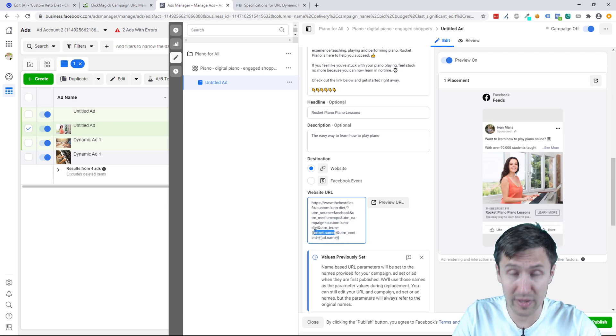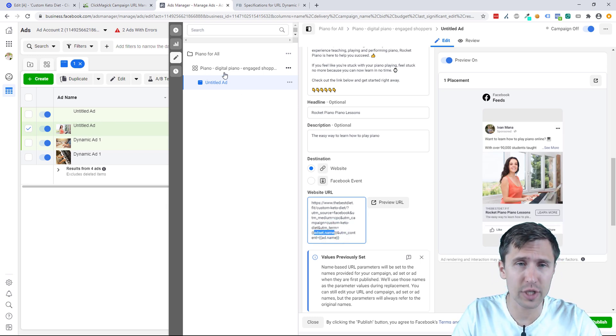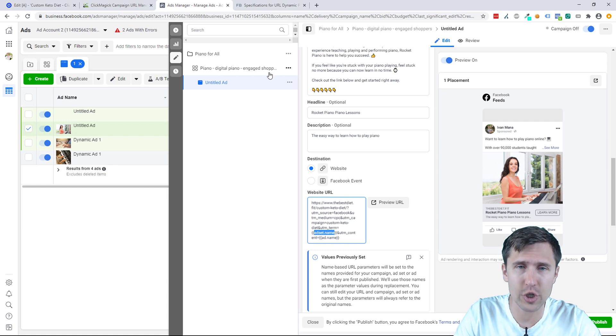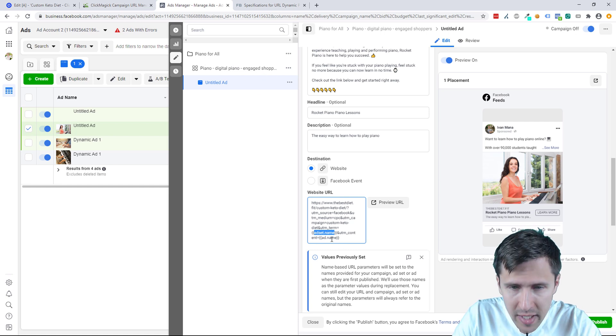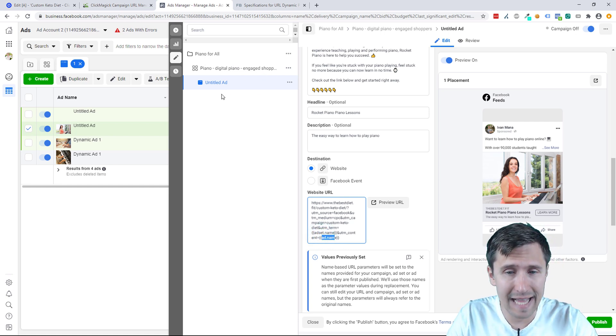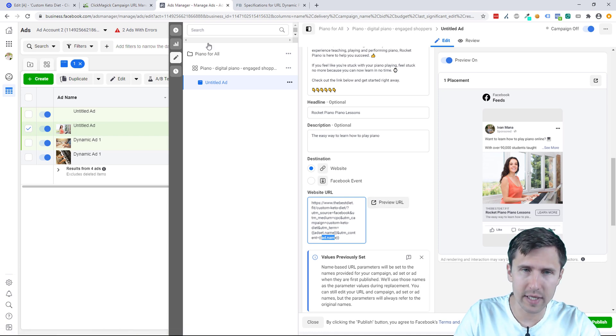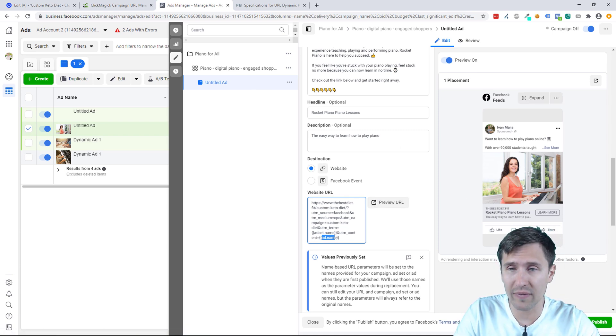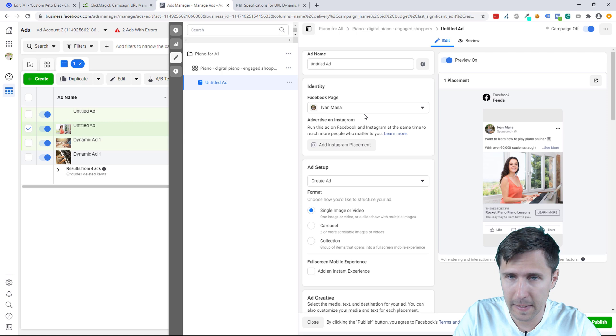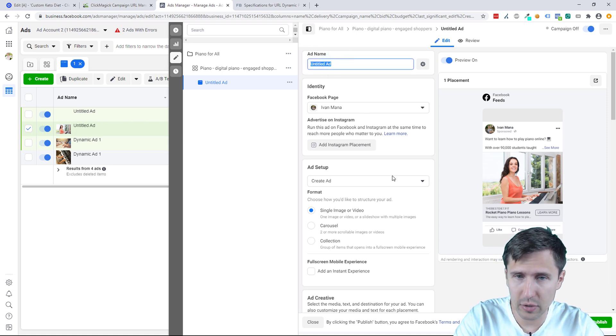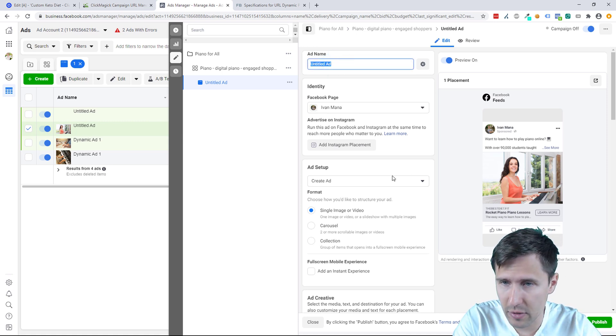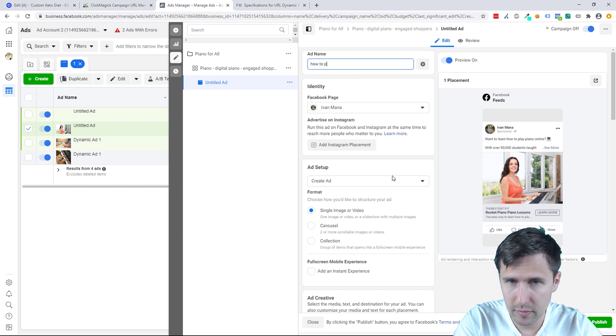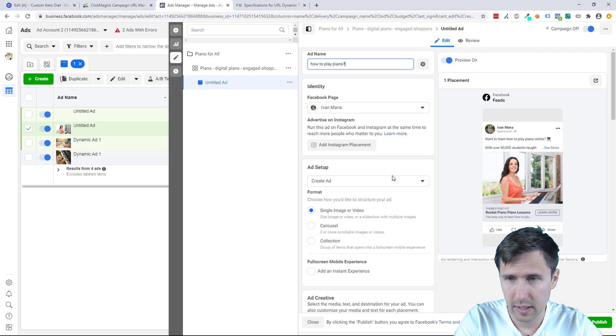Now this ad set name will be pre-populated instead with the actual name of the ad set, which in this case is Piano Digital Piano Engaged Choppers. The ad name will be replaced by this name, Untitled Ad. So make sure you go in there and change the name of the ad to reflect what this is. Like, what's the name of this ad? You know, like How to Learn Piano?